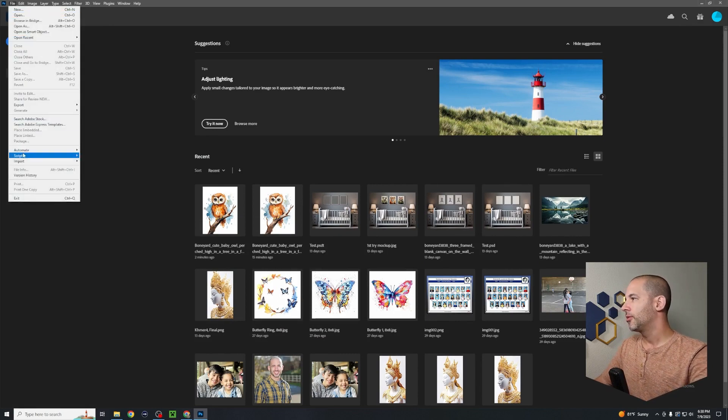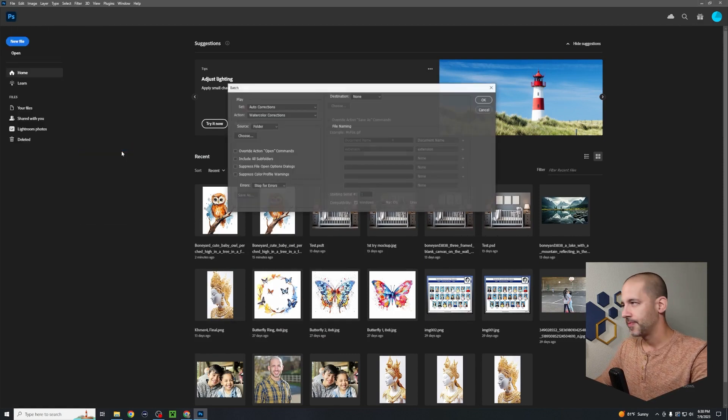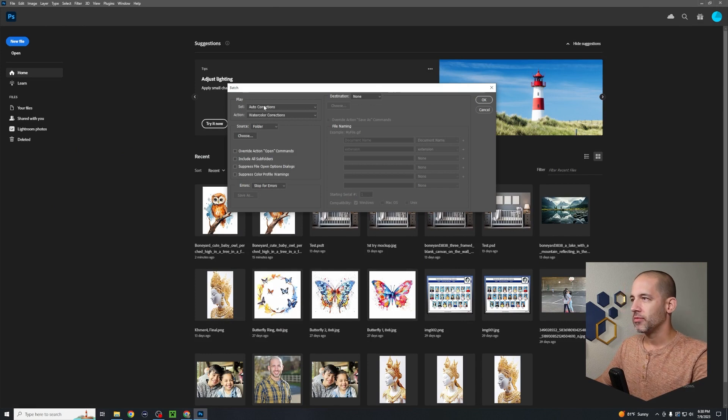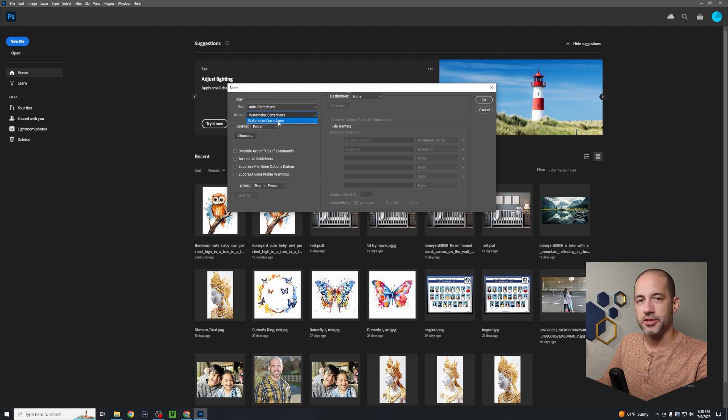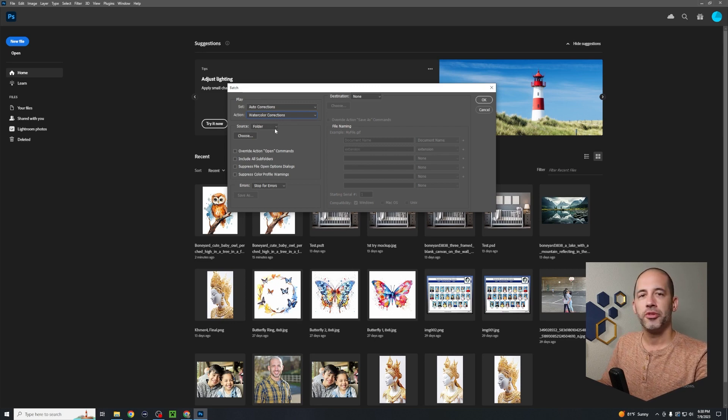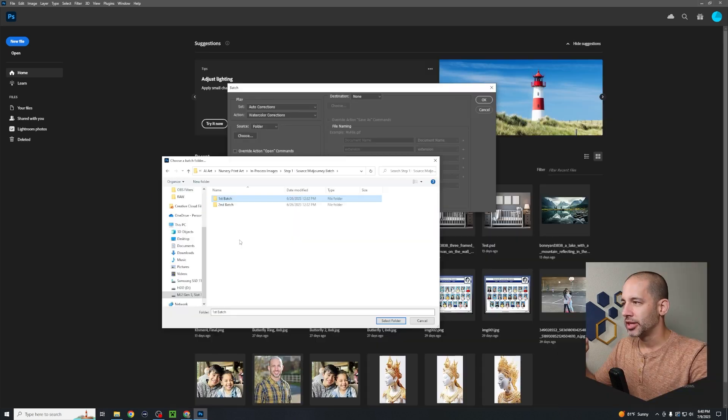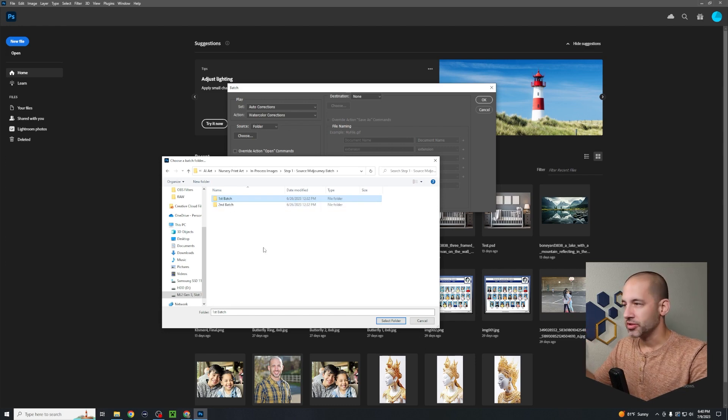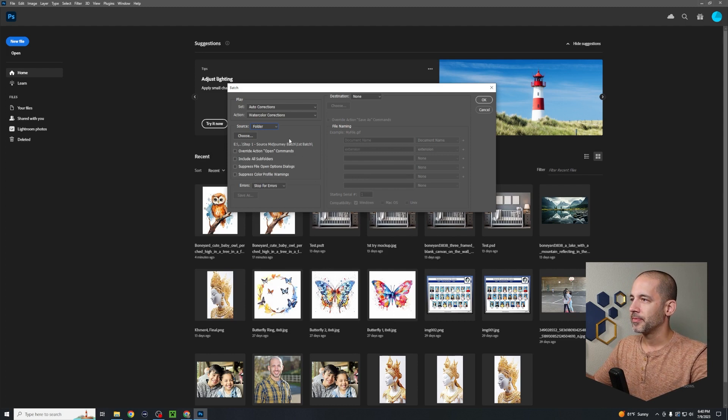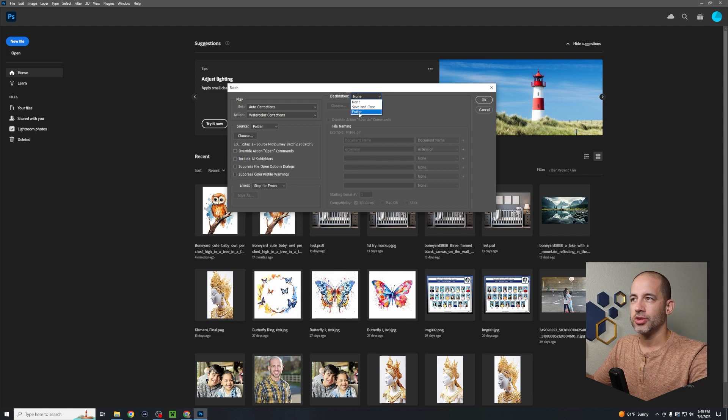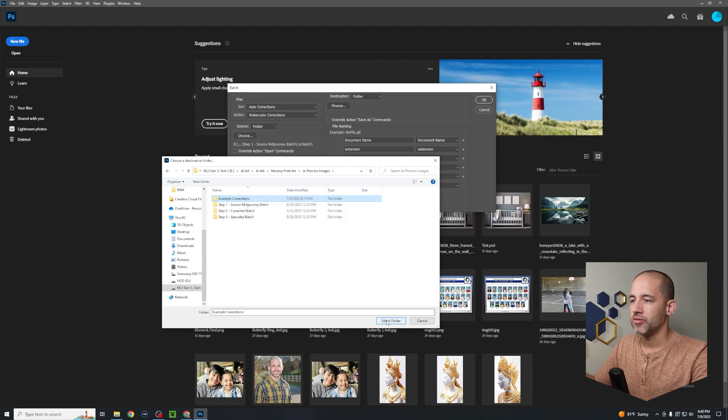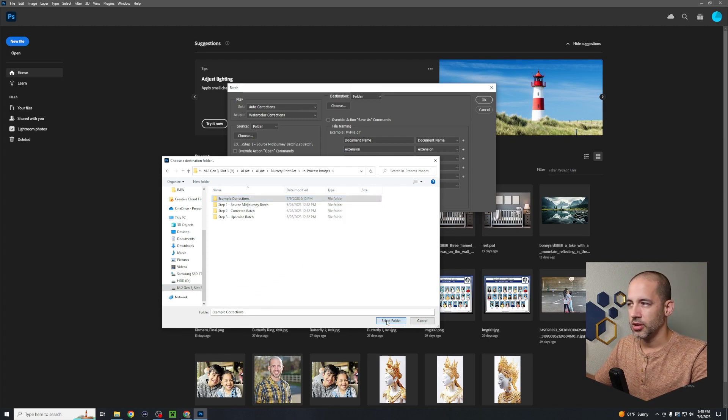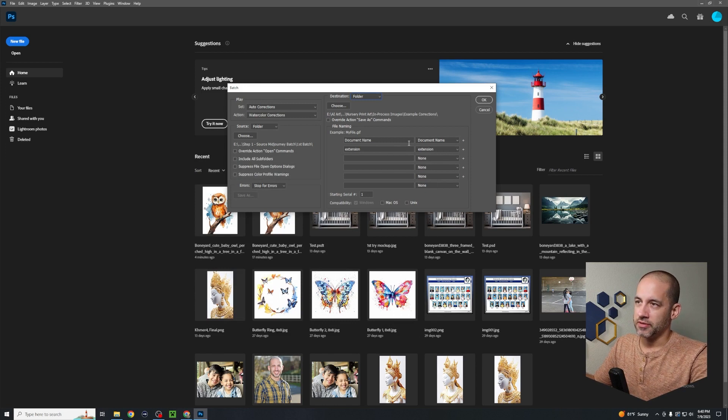Now what I'm going to do is go up to File, Automate, Batch. From there it's asking you, what automation do you want to play? Here it is, here's that batch automation that we just generated, watercolor corrections. Now it's going to say, what folder am I going to do this from? So you choose the folder where all your source files are, all the ones that you want to process. Let's select folder. Now what you're going to do is choose a destination. We want it to go to a different folder. I'm going to select the Example Corrections that I set up for this process for this video. Select that folder.